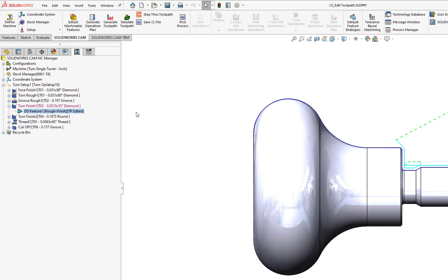Once done, the operation will visually update to the color purple, and the feature strategy will indicate TP edited within the text brackets.